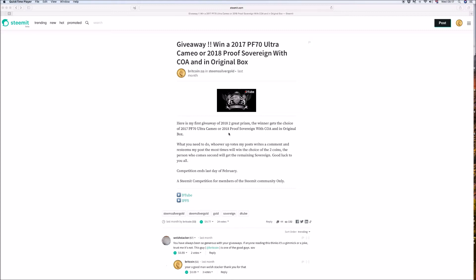It's very, very close. And if you're looking to win this prize, upvote me, resteem my videos and get it about. And you could be the winner of the PF17 Ultra Cameo 2017 Sovereign or the 2018 Proof Sovereign with COA in the original box.